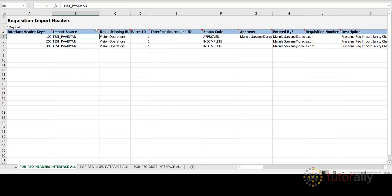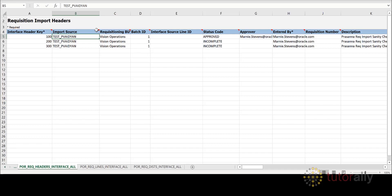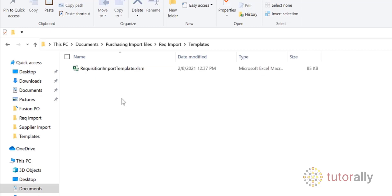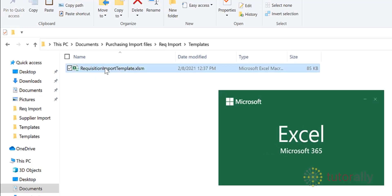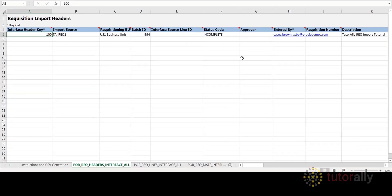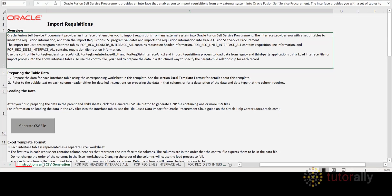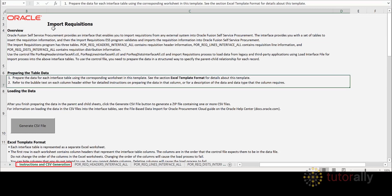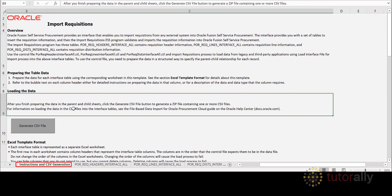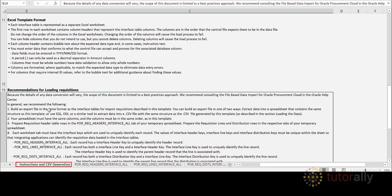We have prepared a template and populated it with the data that we'll be using for this tutorial. Let's close this default template and open the prepared one. Double-click on the file to open it. Here you see the data we have prepared for this tutorial. The first worksheet is exactly the same as the default template — it contains all the information and instructions for completing the template. The second worksheet contains the requisition header.